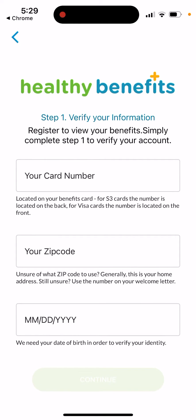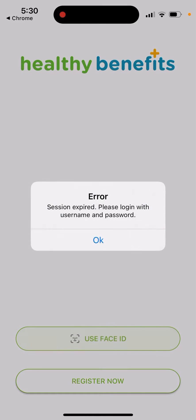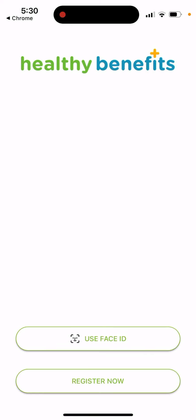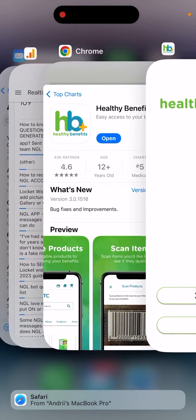You can just register — you need to register to view your benefits. Just enter your card number located on your benefits card. For store cards, the number is on the back; for Visa cards, it's on the front. Then enter your zip code and date of birth.